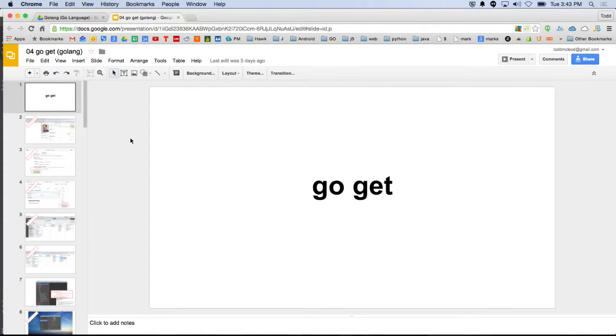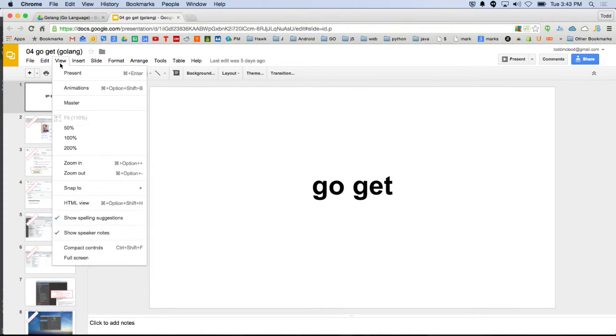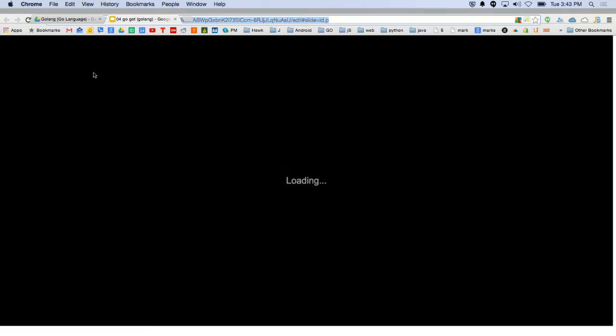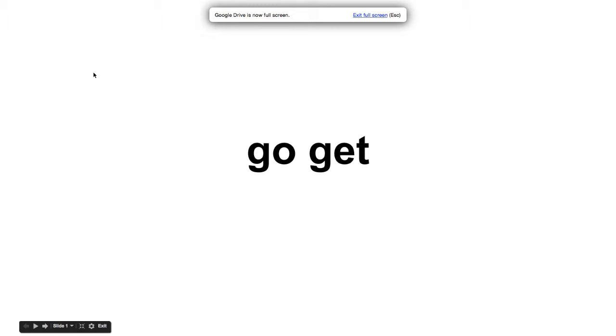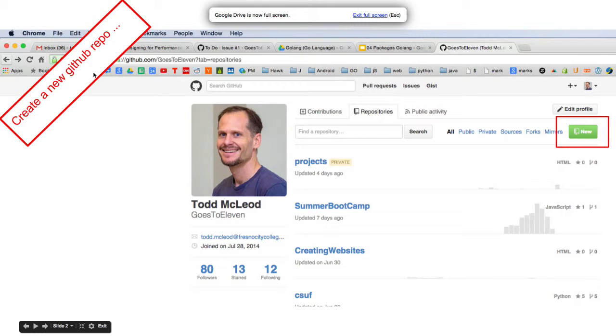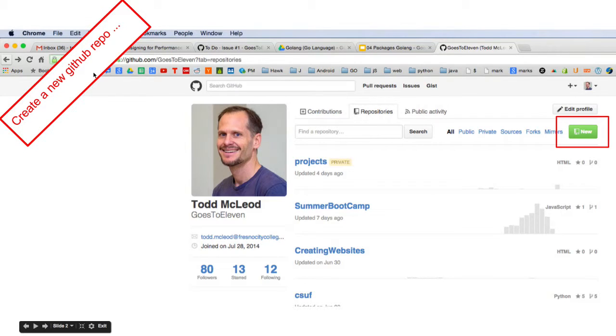Alright, so we're going to talk about GoGit. I'm just going to walk you through step-by-step of what GoGit does.